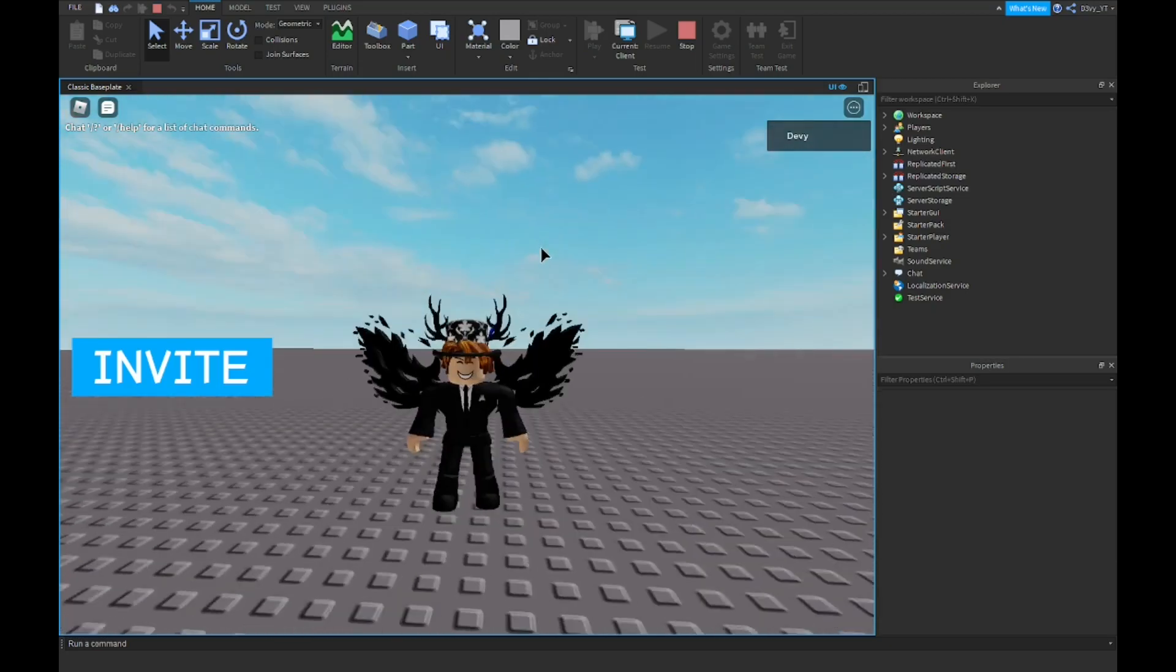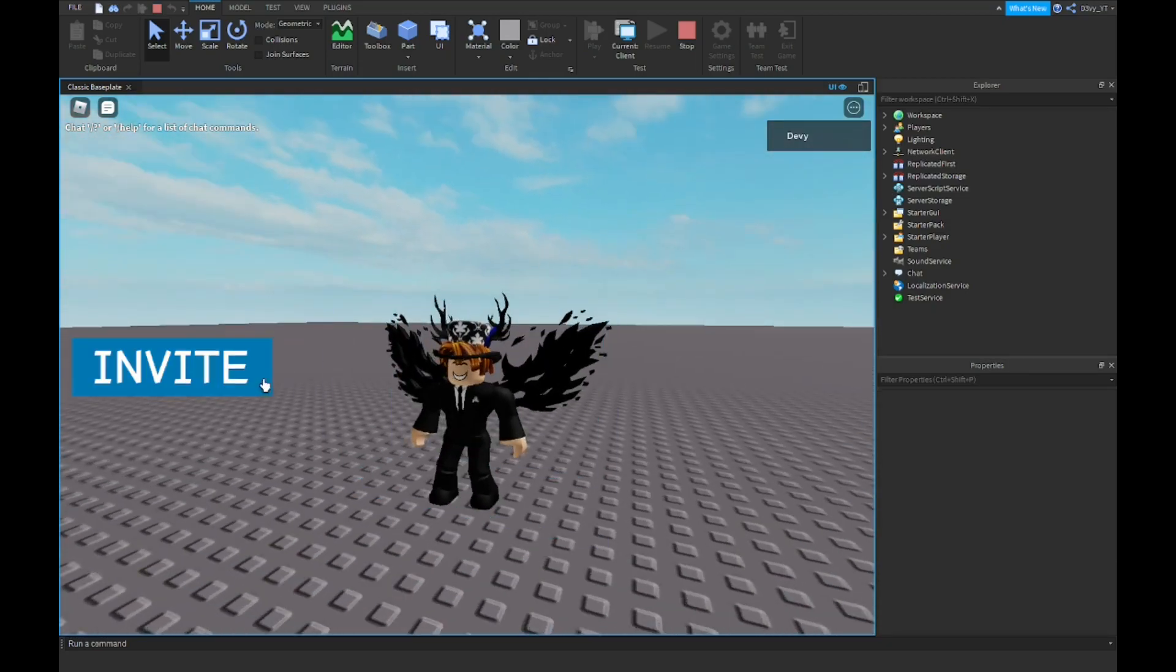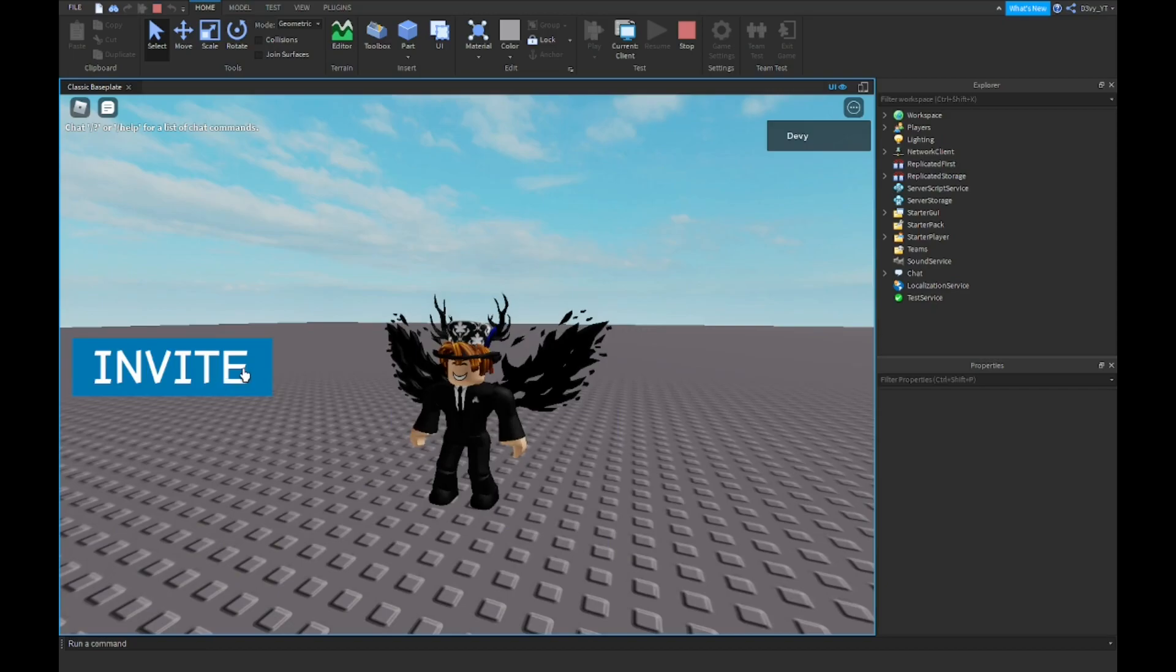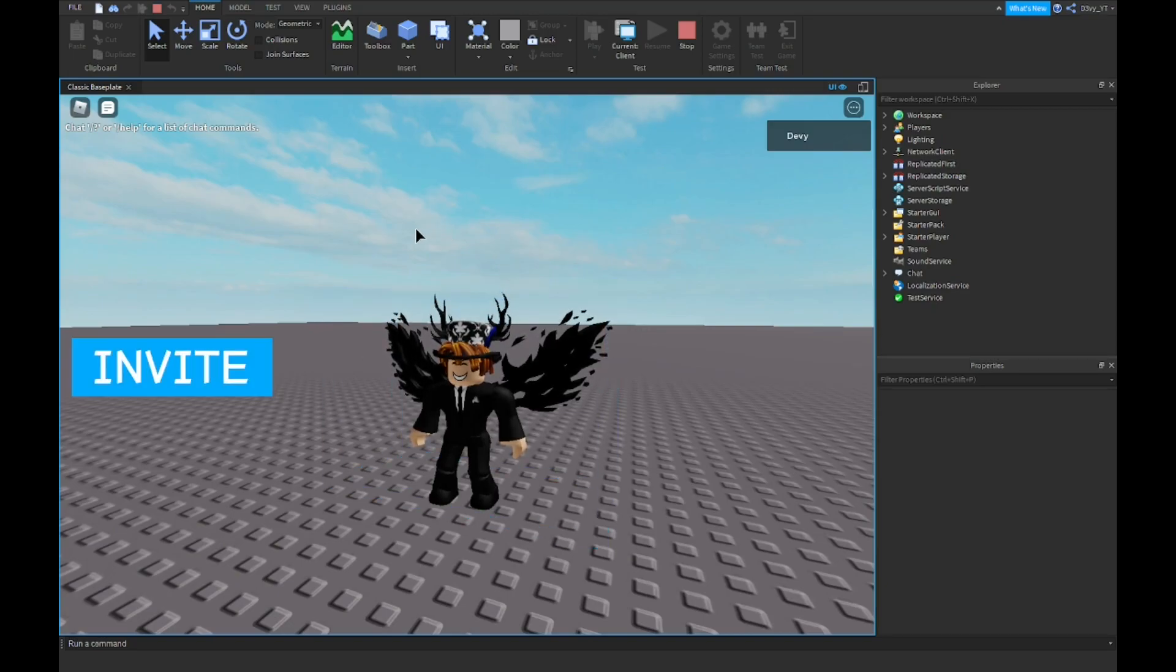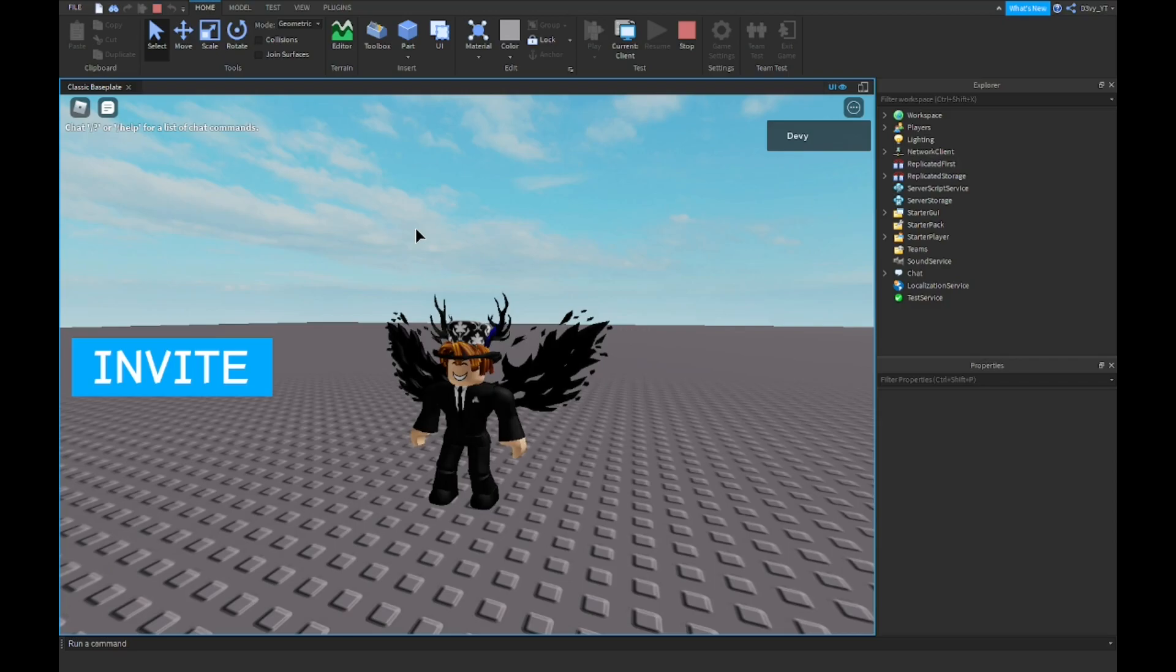But right now we're gonna test it out like this. After this, I'm gonna be showing you real in-game proof that it works.